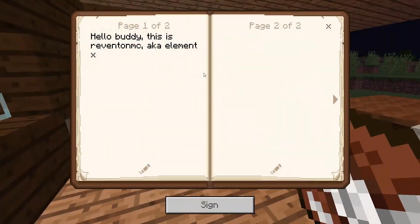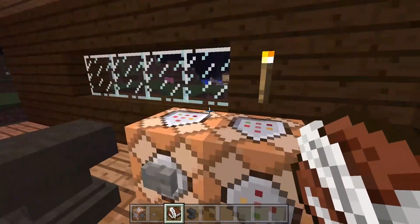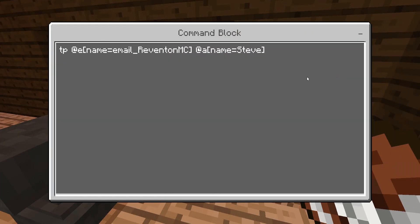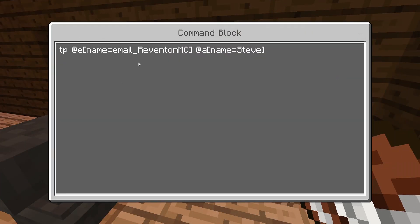All right, looks good. And then this is a command: TP @e name is equal to email_RevenantMC and @a name is equal to Steve. So you have to do email_RevenantMC so that it doesn't interfere with other people's email.